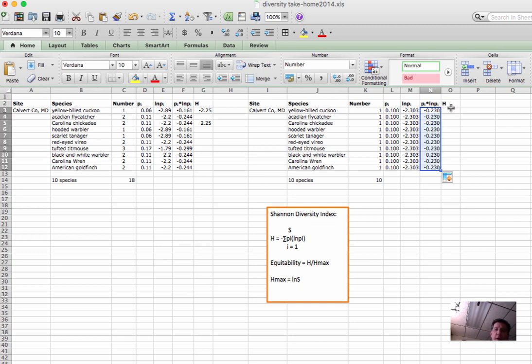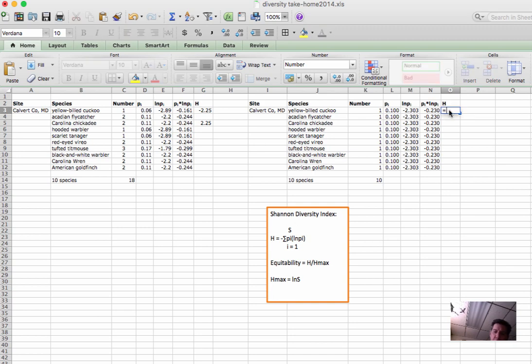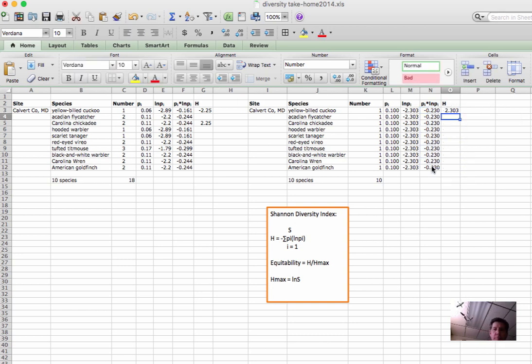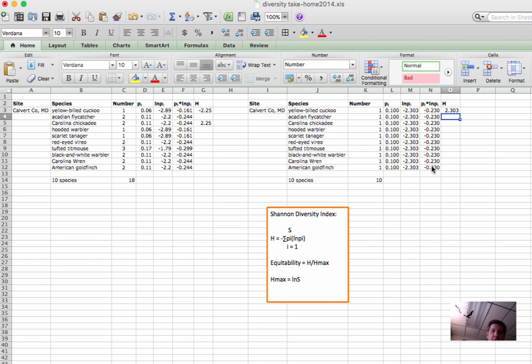Great. And now we'll take the negative sum of that column, and I can do that with a negative sign right before sum. And there we go. So now we've got the potential maximum diversity that we could get for a site like that at 2.303.